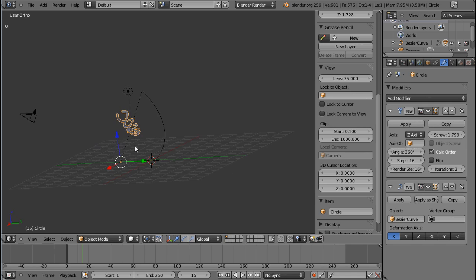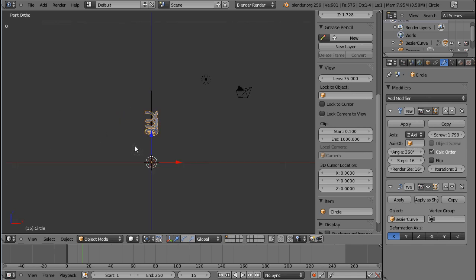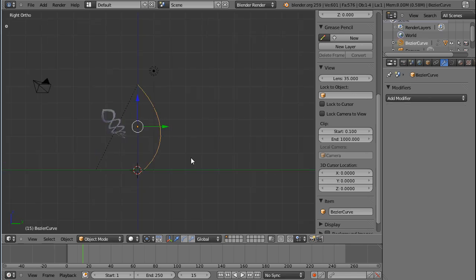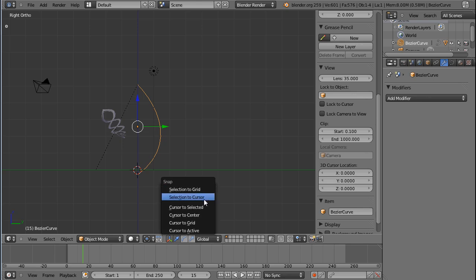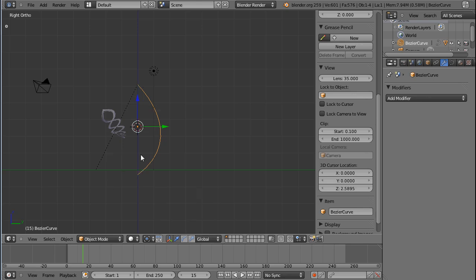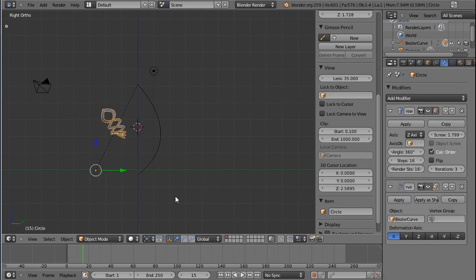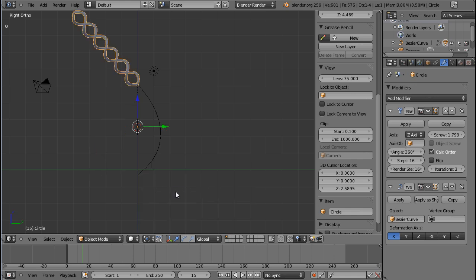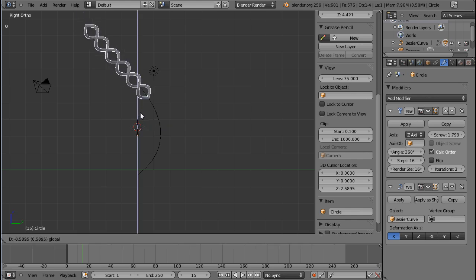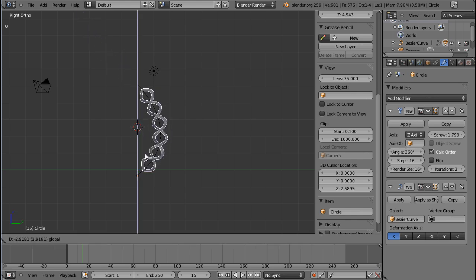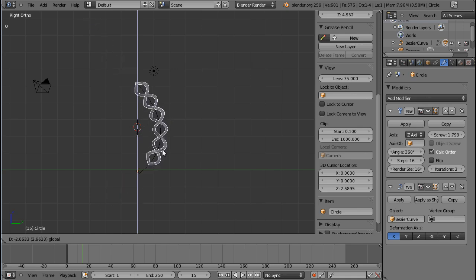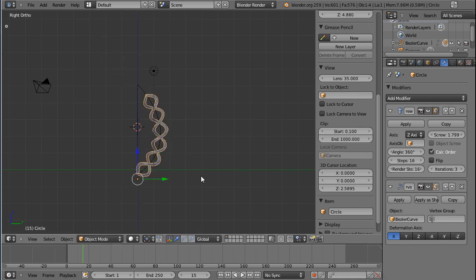So what I can do if you have this weird result is you can press Shift S, cursor to select it with the curve selected. And then press Shift S, selection to cursor with your helix selected. That will sort of recenter your object and you can now use your slider to move it along the curve until it's at the position that you want to.